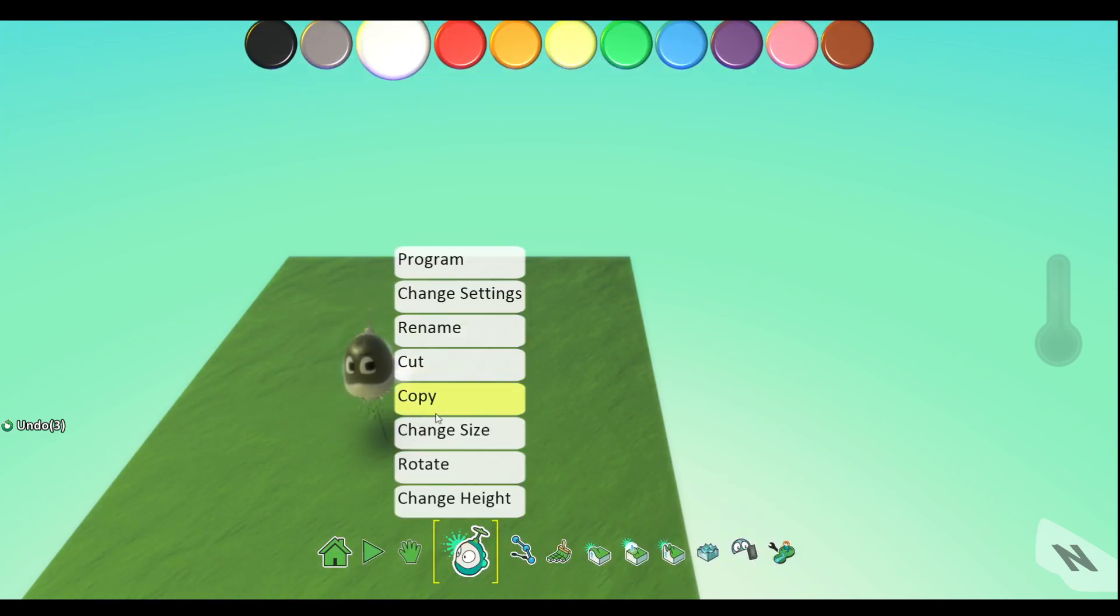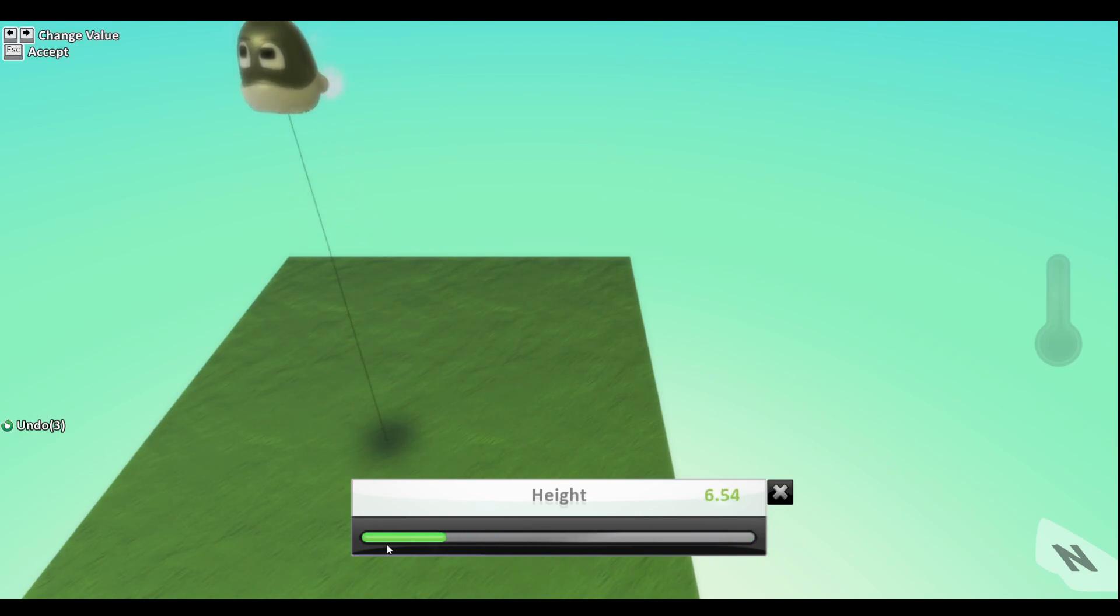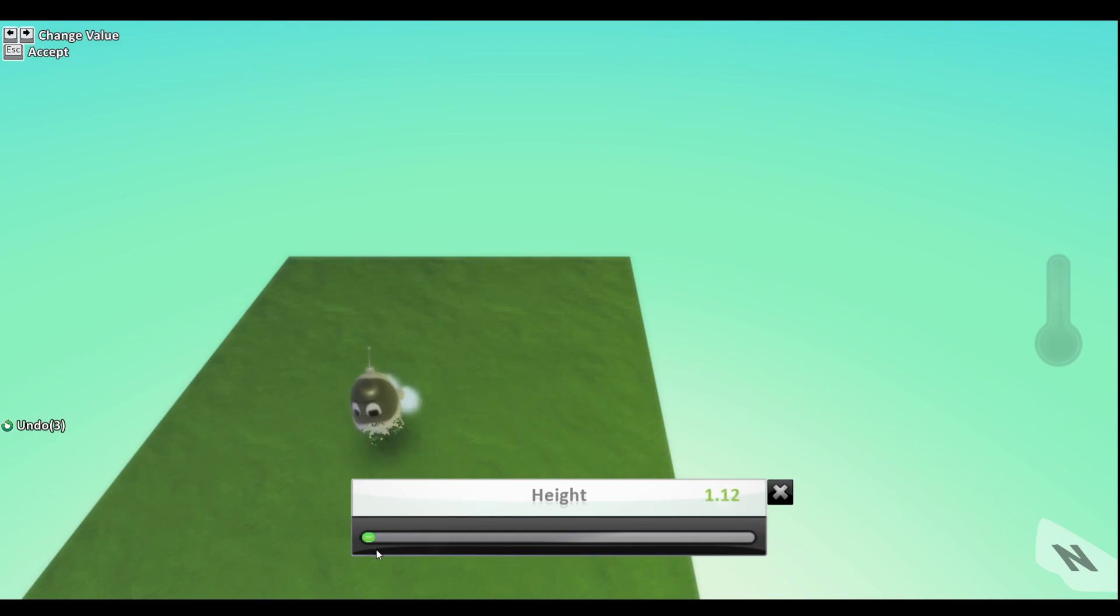And then there's change height - so like that we can do that. Like that, you can see that Kodu hovers a bit above, but we can turn that down so that he doesn't. Okay, actually kind of cool.